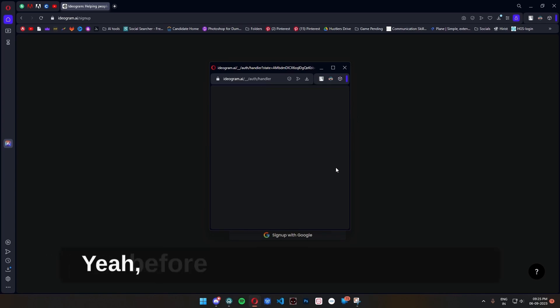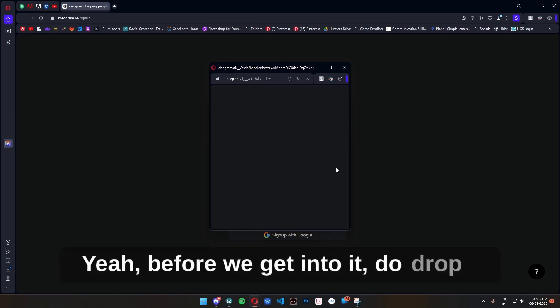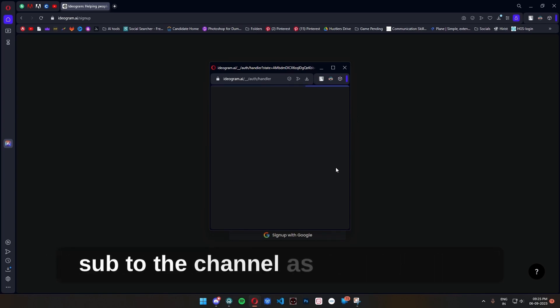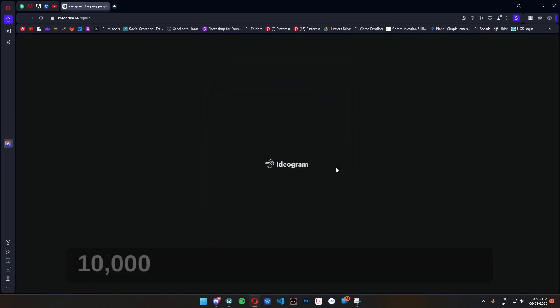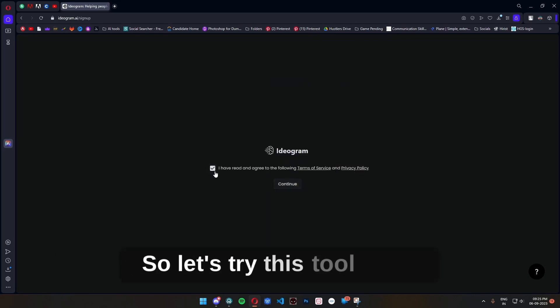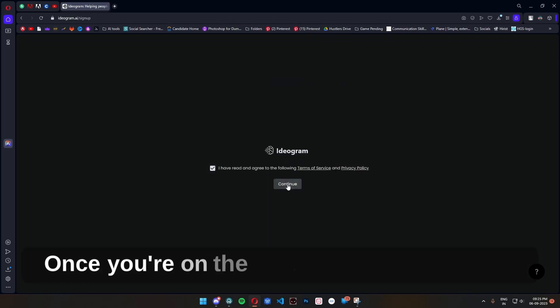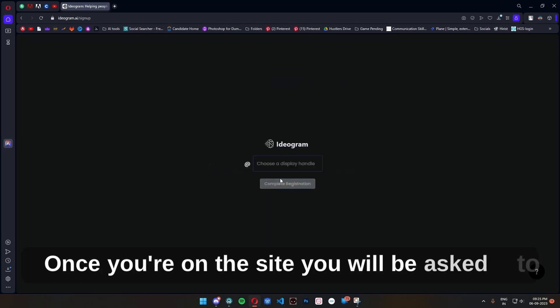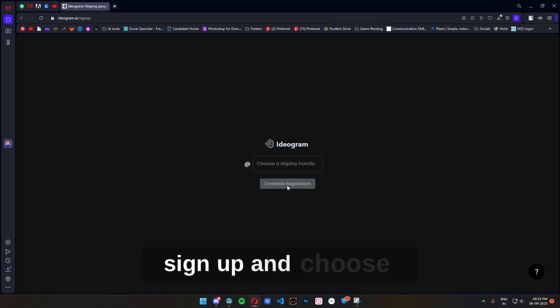Before we get into it, do drop a sub to the channel as I'm trying to hit 10,000 subs by the end of this year. So let's try this tool. Once you're on the site, you'll be asked to sign up and choose a username for generations.